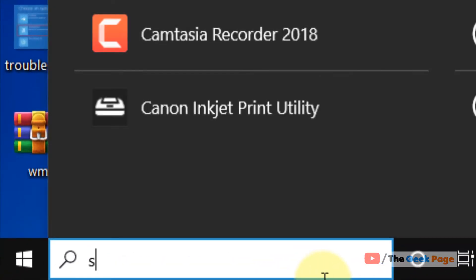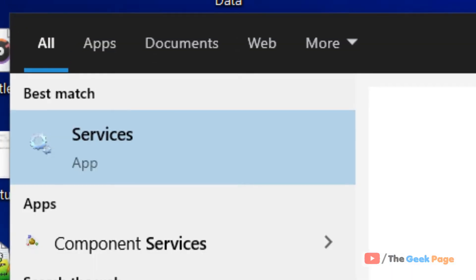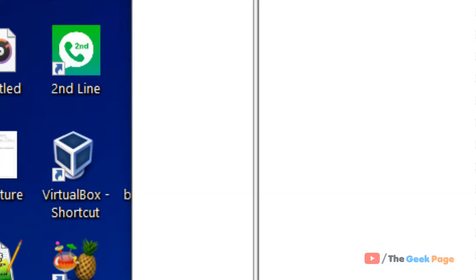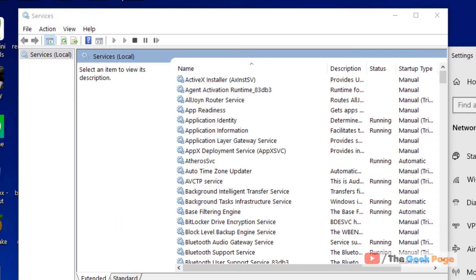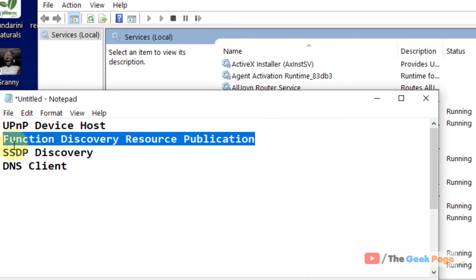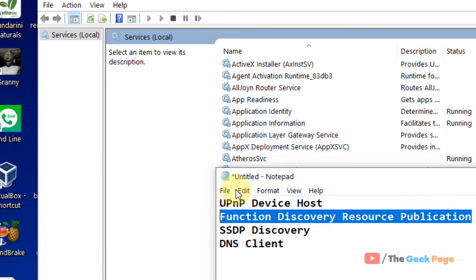Just search services in the Windows 10 search box. Now click on services to open service manager. Now there are four services you have to locate all of them, one by one.